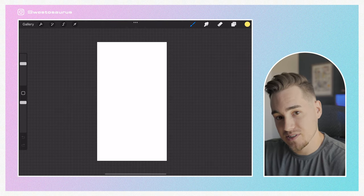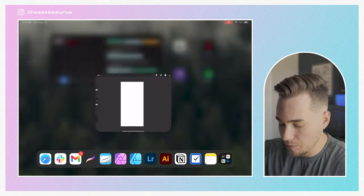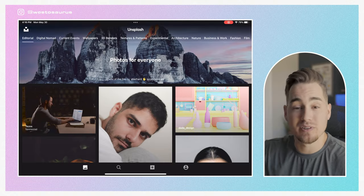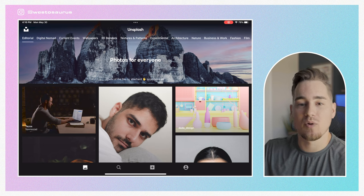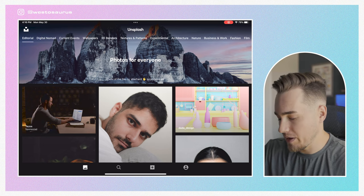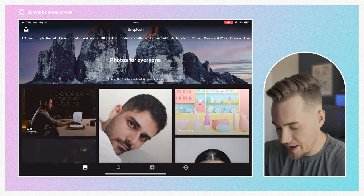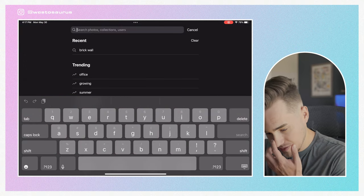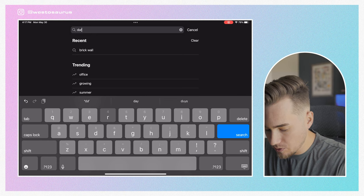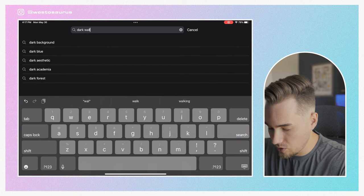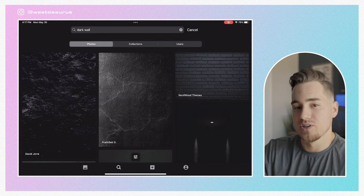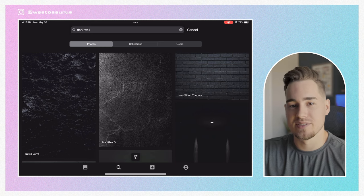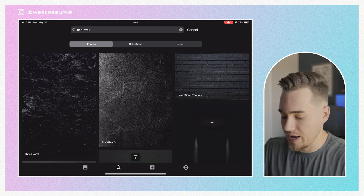Once I have my canvas created I'm going to hop over to this app called Unsplash. It's a really great app — they have a ton of high-quality photos, backgrounds, wallpapers, all sorts of stuff and you can search through their wide library of images. I'm going to look for something like a dark wall, because typically dark images look the best for this neon light effect — it really helps the neon glow of the sign pop out.